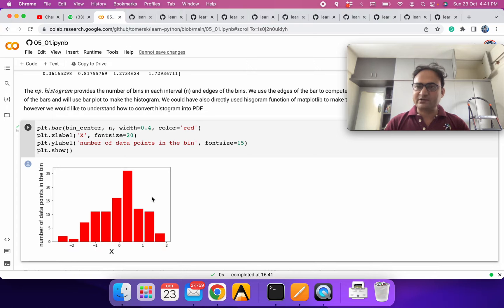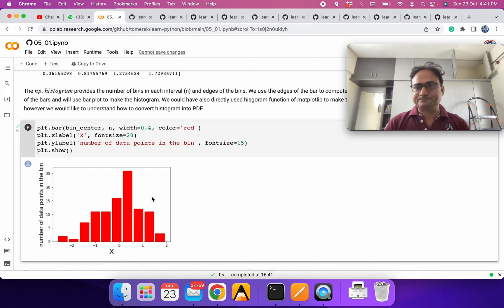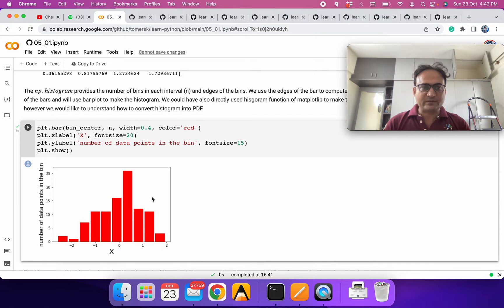Typically we take a width so that the bars do not overlap. The default value is 0.8. You can reduce or increase it — for example when we are plotting hourly rainfall we increase it to 1. You can also choose any color using the color parameter.